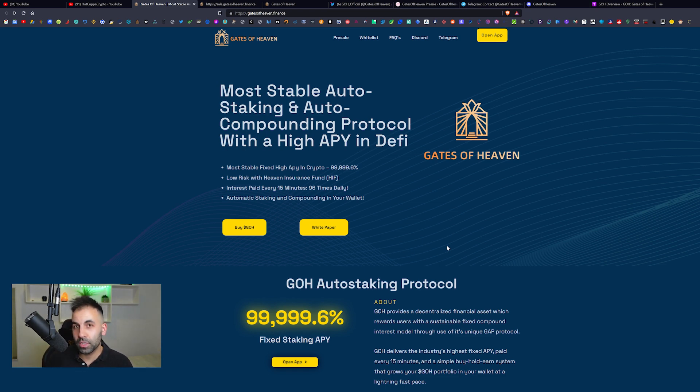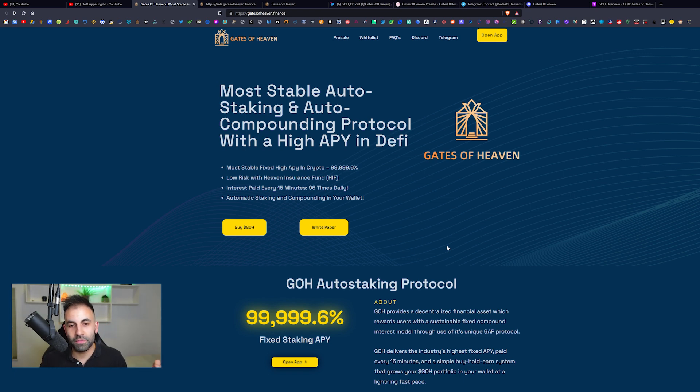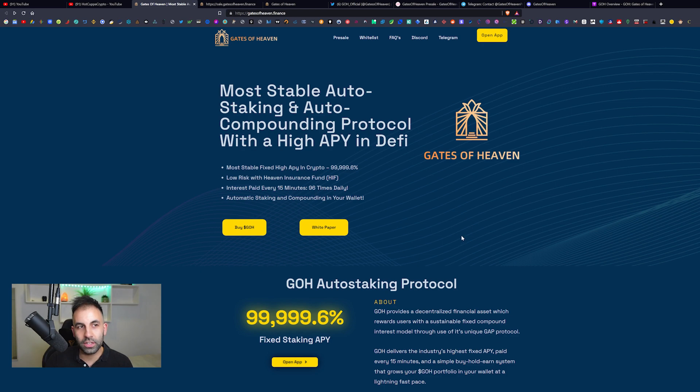Thank you to Gates of Heaven for sponsoring this video and helping to keep the lights on here at Hot Copper TV. We're going to deliver this project to you guys today.